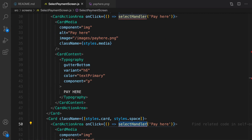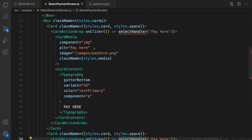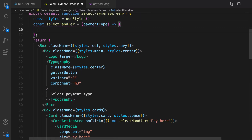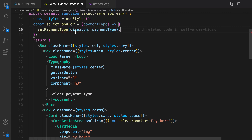It's time to implement the event handler for clicking on pay here or add counter. Let's introduce this right before the return statement. Here is the body of the selectHandler function. Inside this, we are going to call setPaymentType and pass dispatch and payment method.